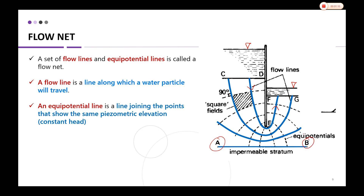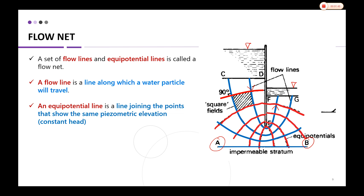An equipotential line is a line joining points that show the same piezometric elevation. From one equipotential line to another, there is the same piezometric elevation. The red colored lines here represent the set of equipotential lines.